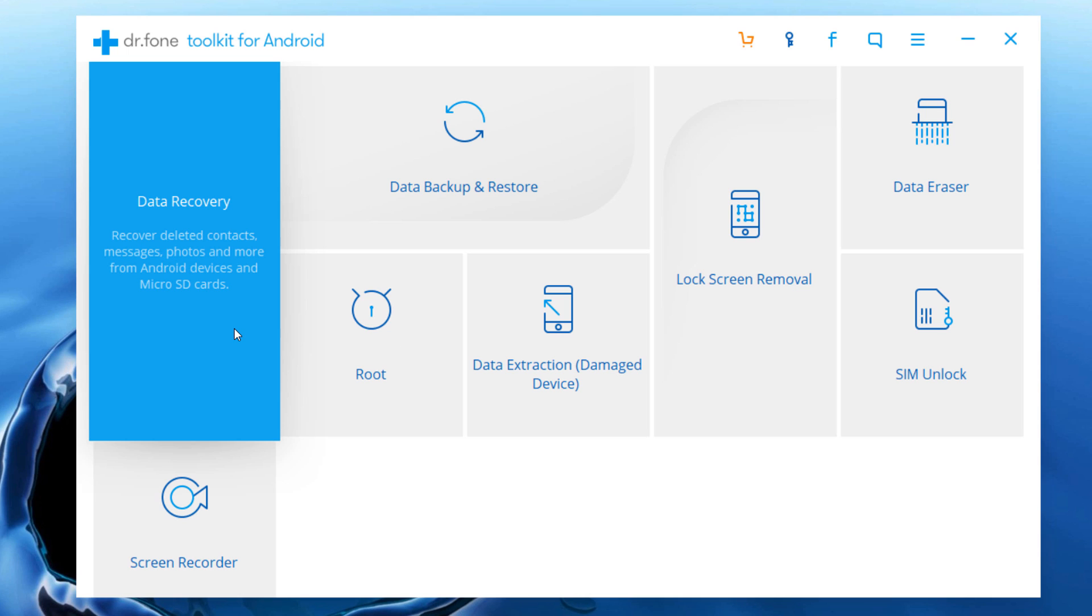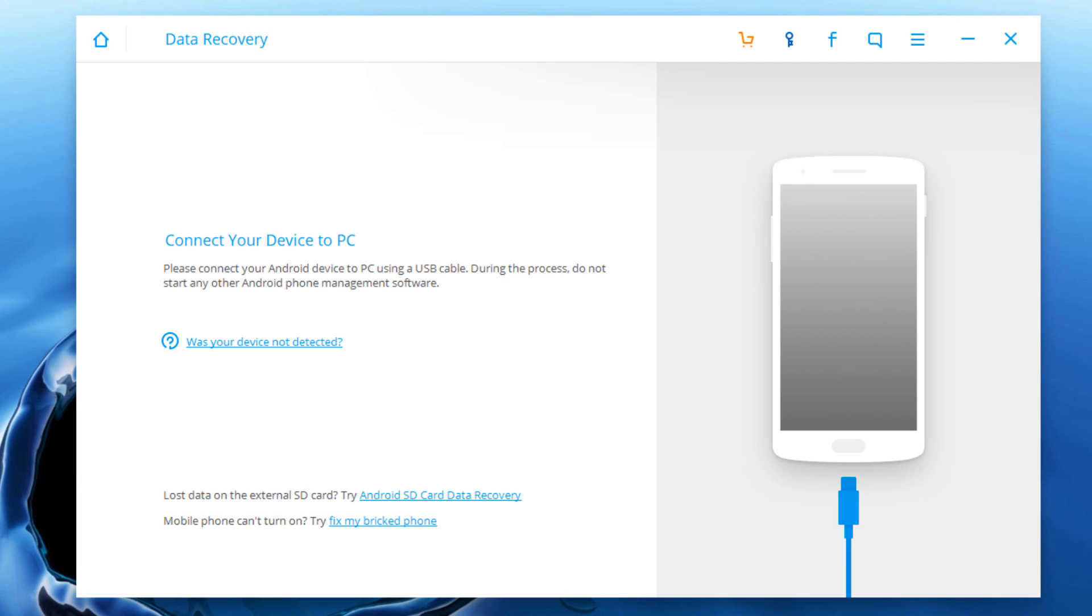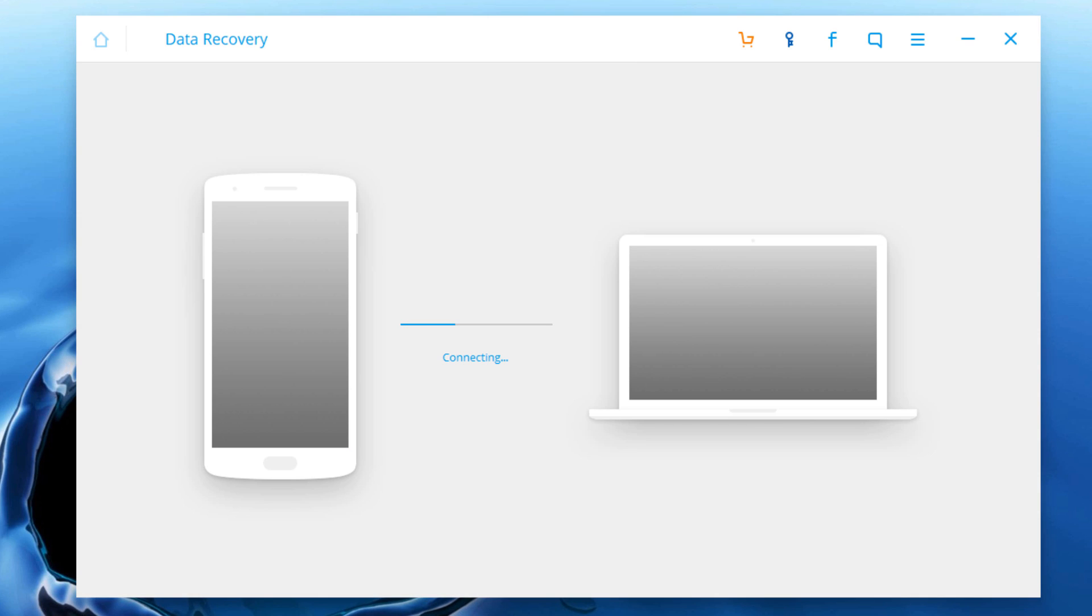And select data recovery among all the toolkits. Connect your Android phone to the computer using a USB cable.